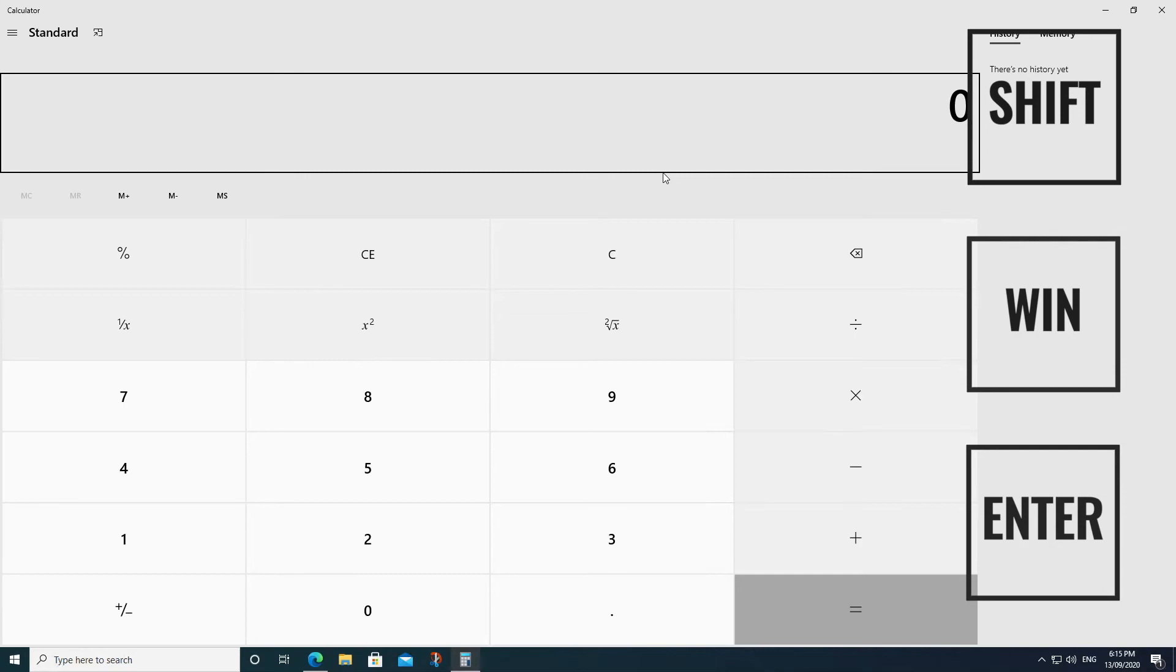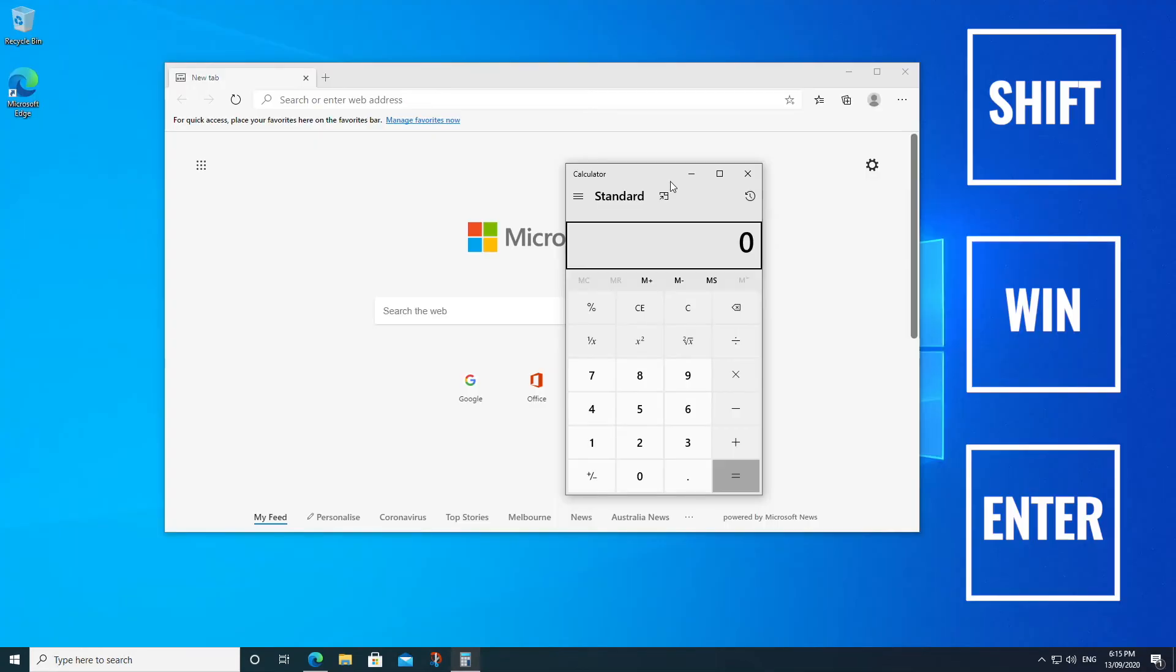And if we hit those keys again, Shift, Windows, and Enter, it retracts back to a normal window.